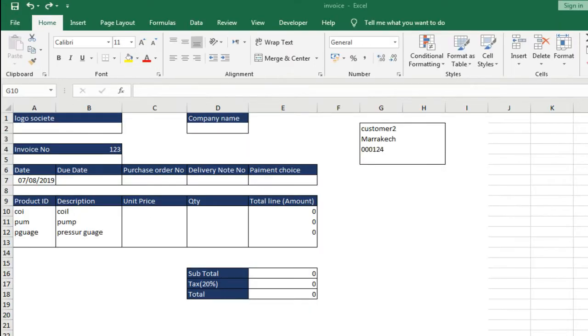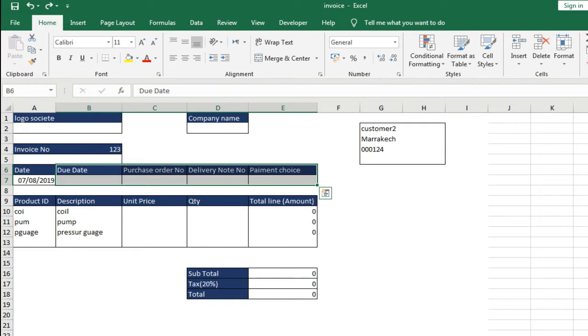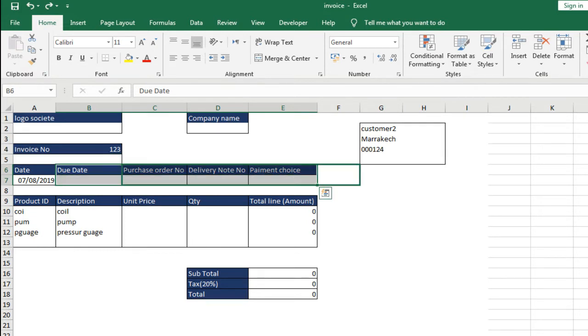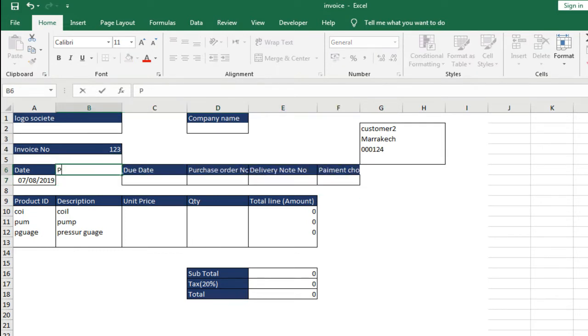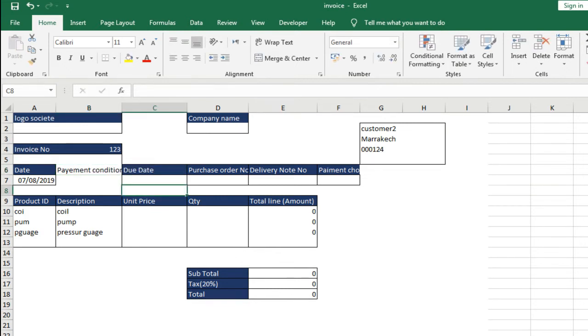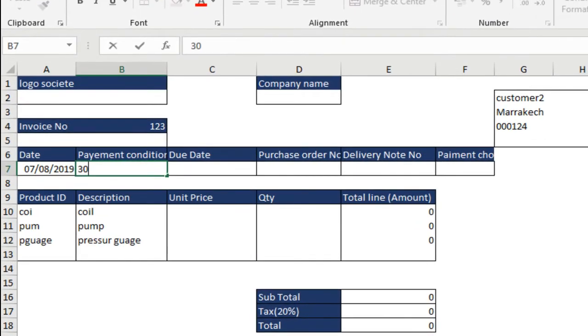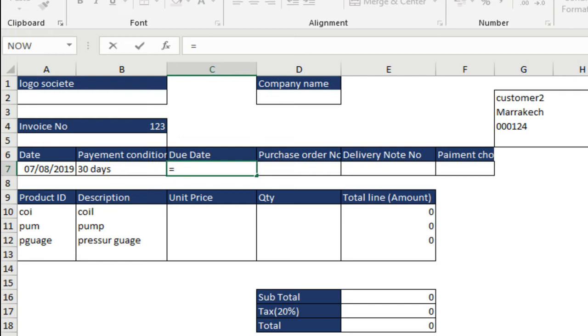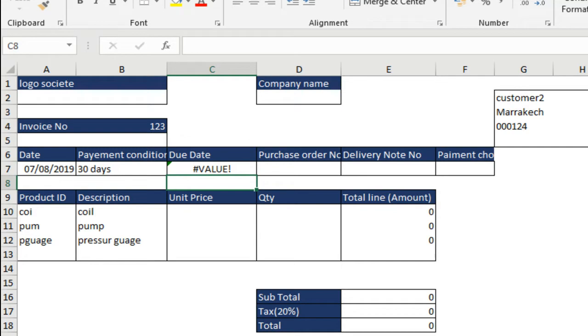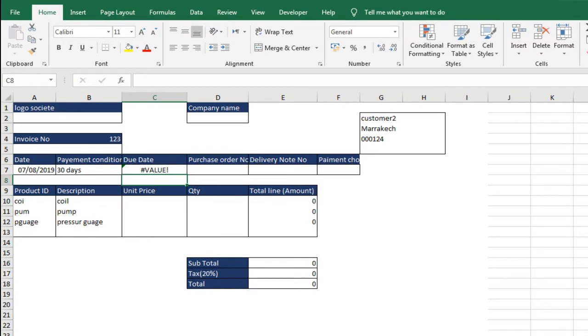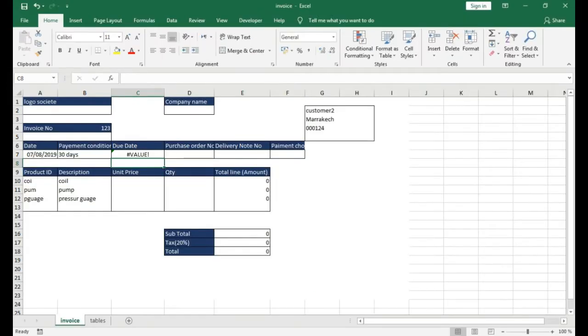To show you this error, first add in the same invoice a field that's called payment condition, preferably before the due date, and apply the formatting of the other fields. The fastest procedure is to drag and enter the field, and use the icon to reproduce the formatting, and then enter the value, 30 days. And then we calculate the sum in the due date field. Equal to the date of the invoice plus payment condition, in this case 30 days, and this will error because 30 days text contains numbers and letters.